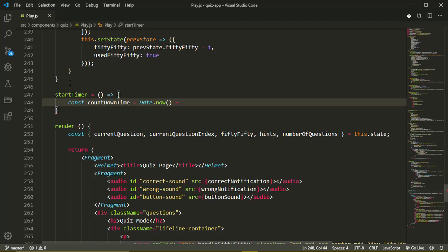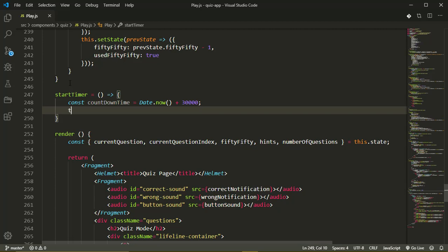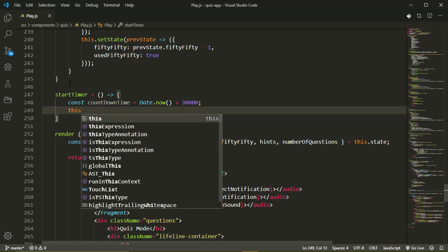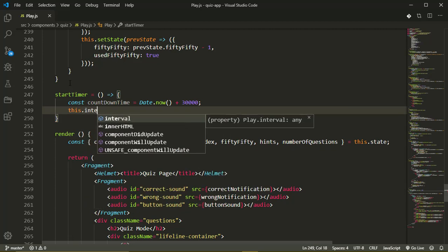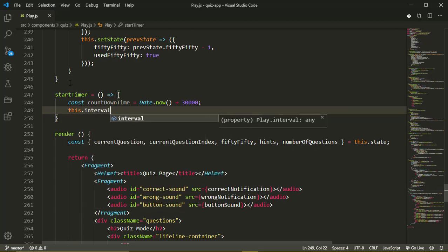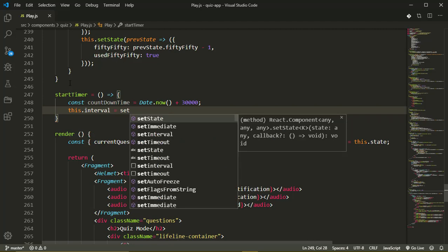For now just add 30 seconds and 30 seconds is equal to 30,000 milliseconds because a second is equal to 1,000 milliseconds. Now our interval, this dot interval, it's going to be equal to a call to set interval.